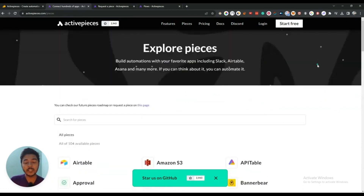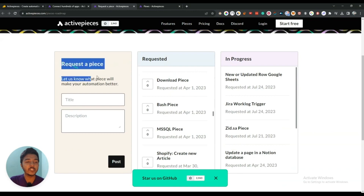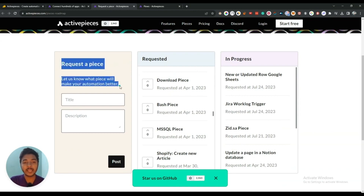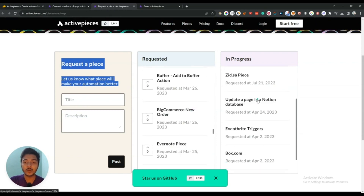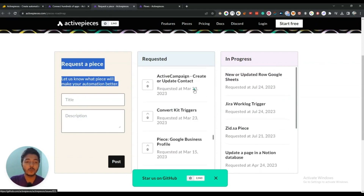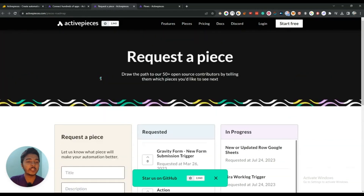Now let's say you need any other software in your integration. There is one link — just click on this link and you will be redirected to a page where you can request to add a new software as an integration. You can see the softwares that have already been requested and those that are in progress. Here you can request your expected software to be added as an integration.